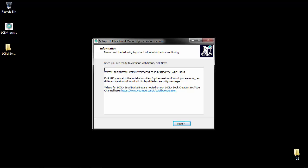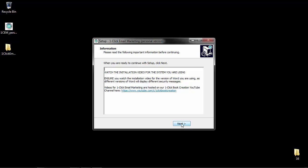Now you're obviously watching this video so you found it but here's a link to our OneClickBook creation YouTube channel. I'll replace this link with a link to the actual OneClick email marketing installation video but again it's on our OneClickBook creation YouTube channel.